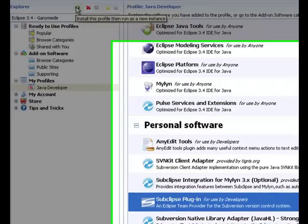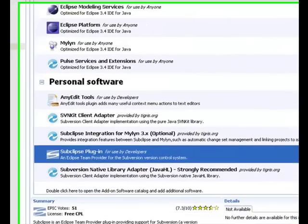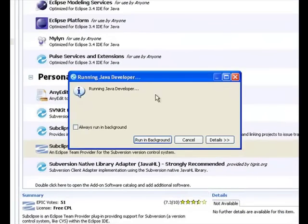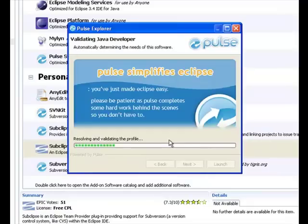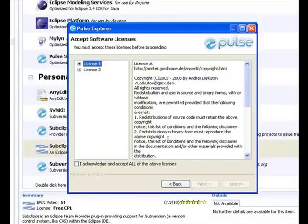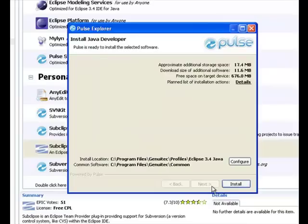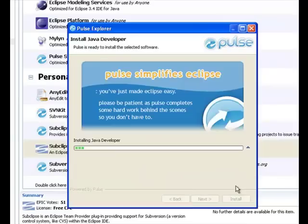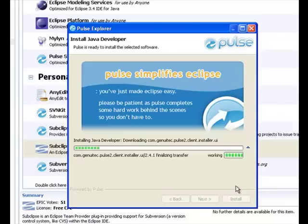We select the install and run button, and Pulse begins the process of installation. You'll notice that Pulse is resolving and validating all of the software we have chosen for our tool stack. Any dependencies are being resolved and installed, so you don't have to worry about conflicts between your chosen components. Once we've accepted the license agreements and click install, Pulse will complete the process for us. Of course, as mentioned earlier, all of this is available for free.